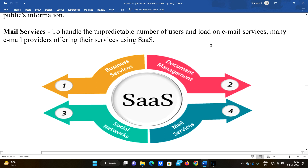Mail services: to handle the unpredictable number of users and loads on email services, SaaS is used. Many users can upload and use the service, and if users are deleting or adding, the cloud handles the scaling.